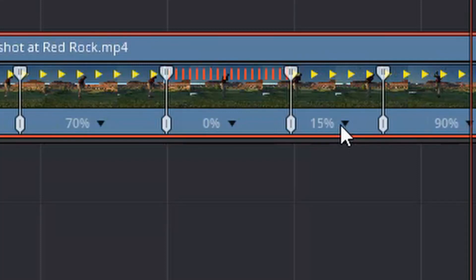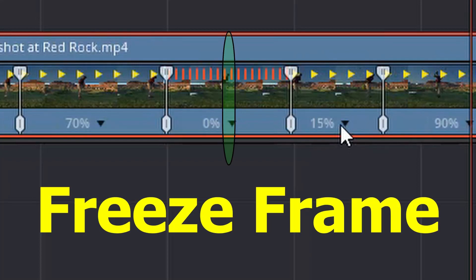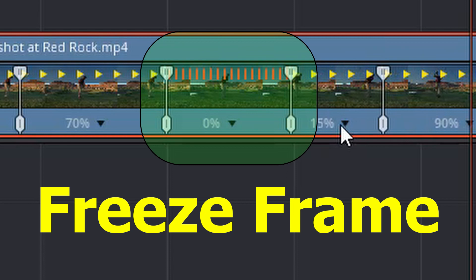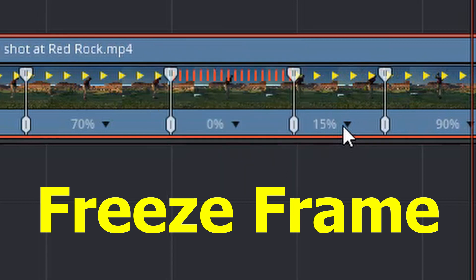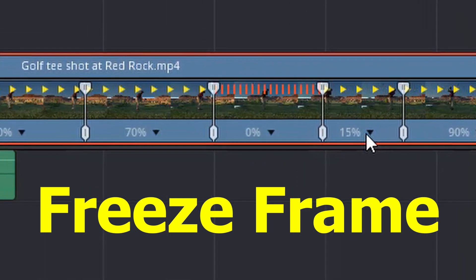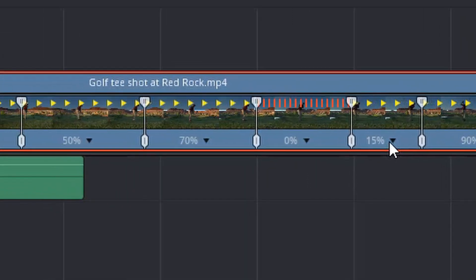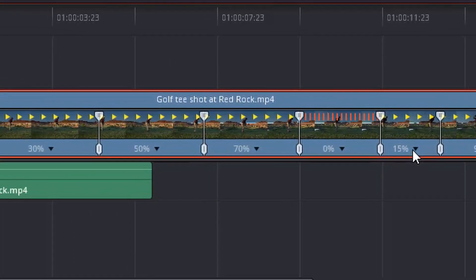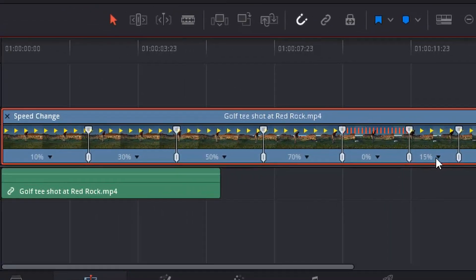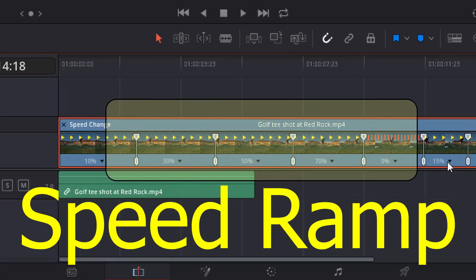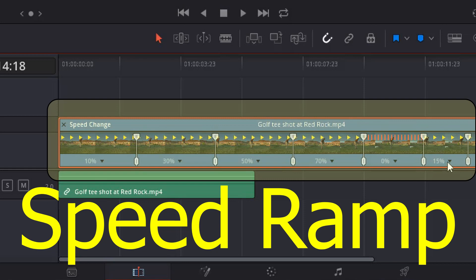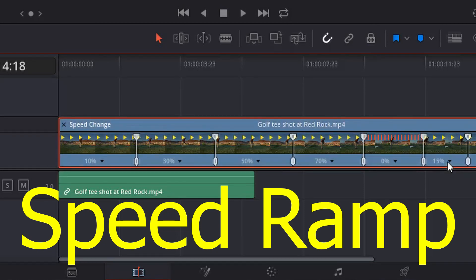Hi creators, today we're going to look at a couple of effects that can be easily done in DaVinci Resolve 15. First is the freeze frame, and I'm going to show you a couple of ways to do that. And second is a speed ramp, which is really cool in DaVinci Resolve 15, and that's really automated. So I'm going to show you how that works as well. So let's get started.